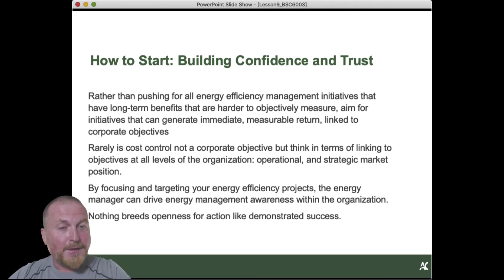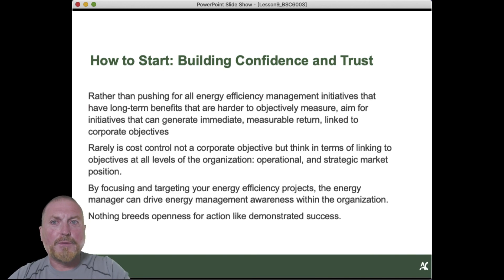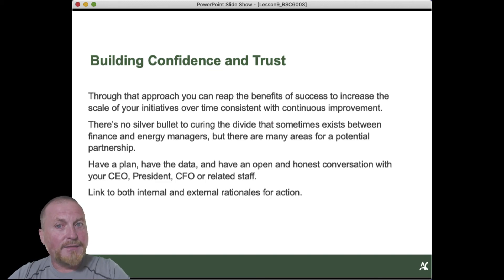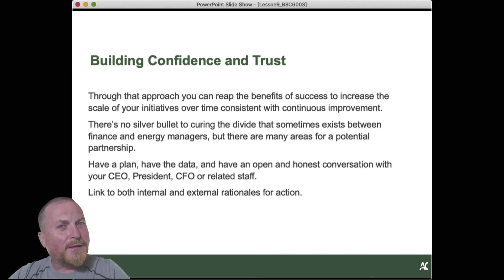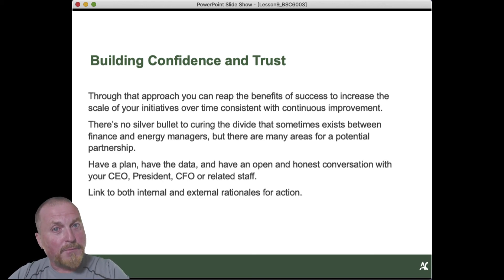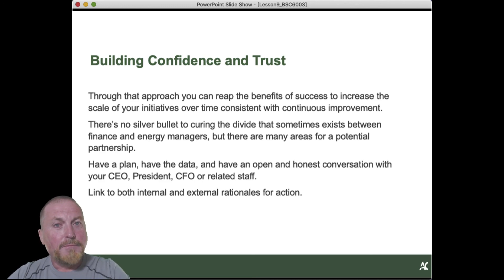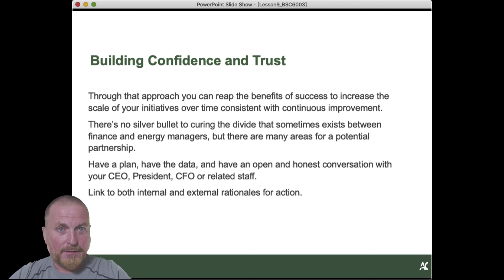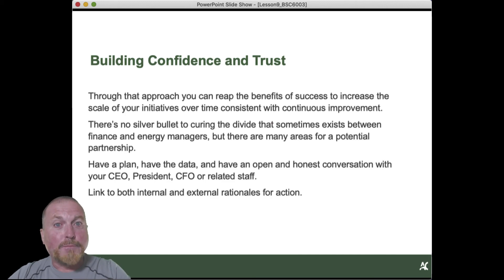You have to produce positive results — which means you have to be able to measure it and demonstrate that you've produced positive results. So building confidence and trust is really, really critical, and you need the data to do that. Don't ever underestimate the vital importance of everybody understanding how you're going to measure performance from your business case and how you're going to demonstrate the results from your actions. That is everything to moving to the next level. You can't go back and sell them again with another business case without being able to demonstrate that the first effort was a success.